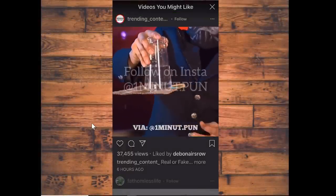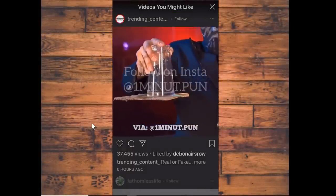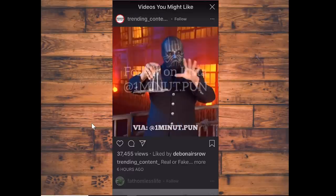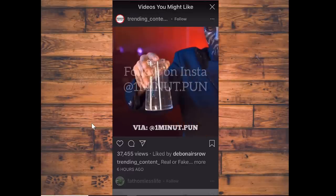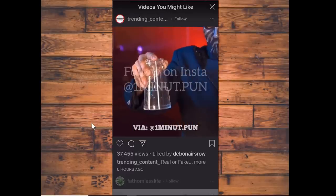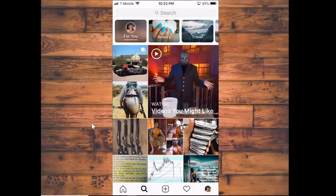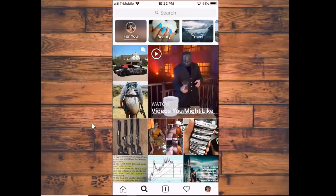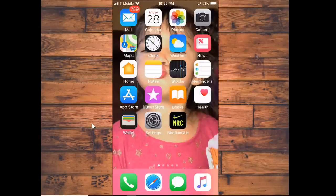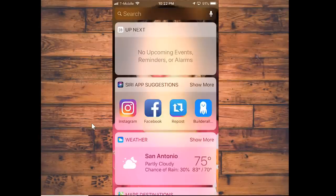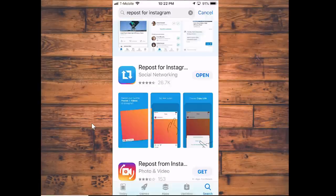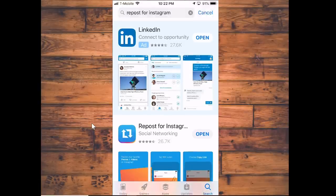Then you're going to use another piece of free software to help you post this on Instagram. So you get out of Instagram — you've already copied the link. Then we're going to go to an app called Repost, and I'm going to show you where that's at in the App Store. I already pulled it up — it's called Repost for Instagram.